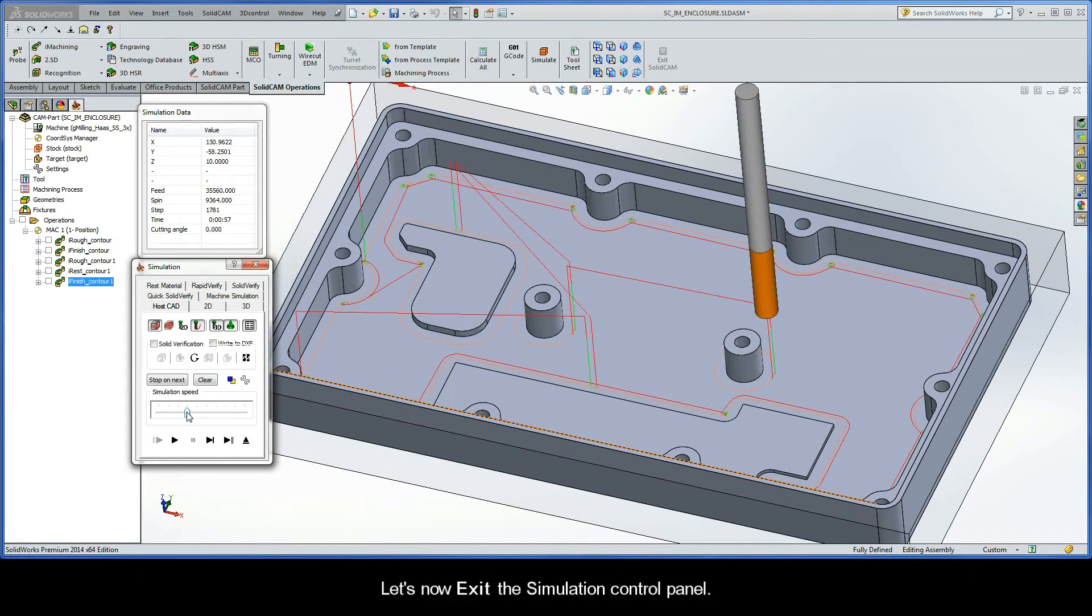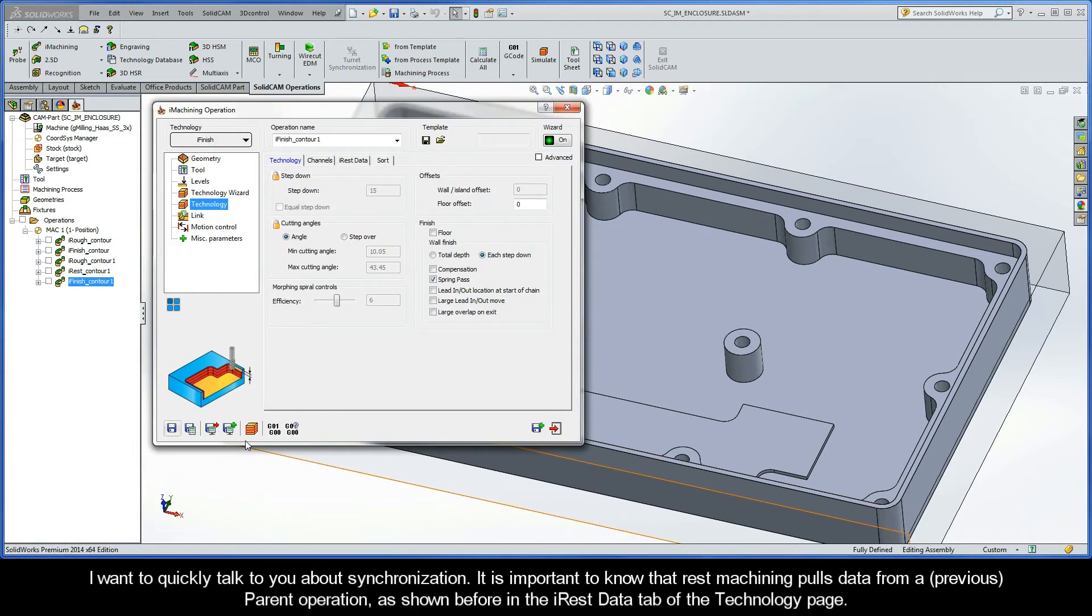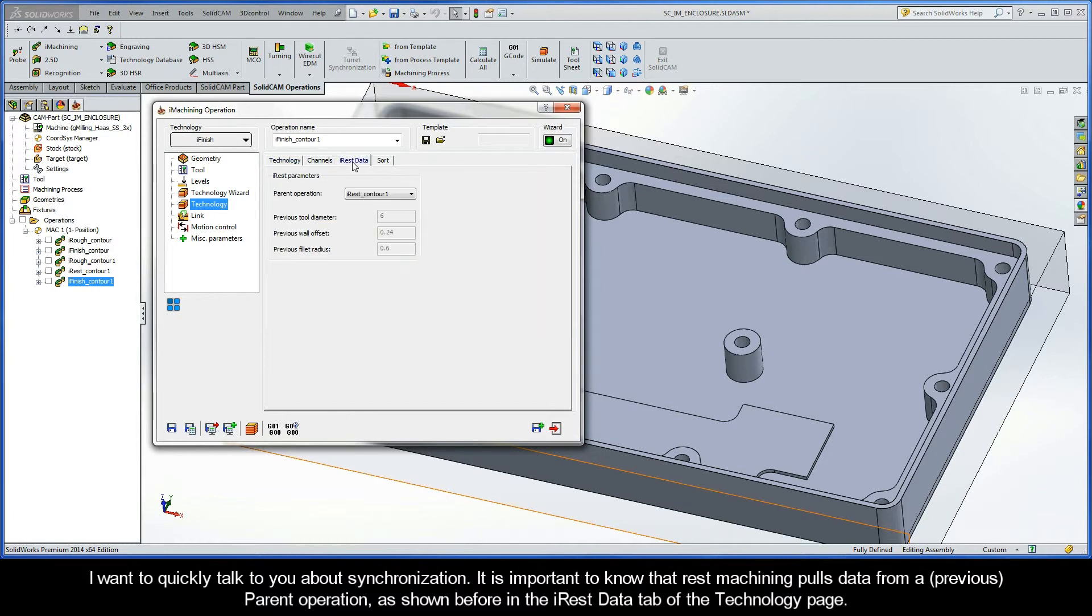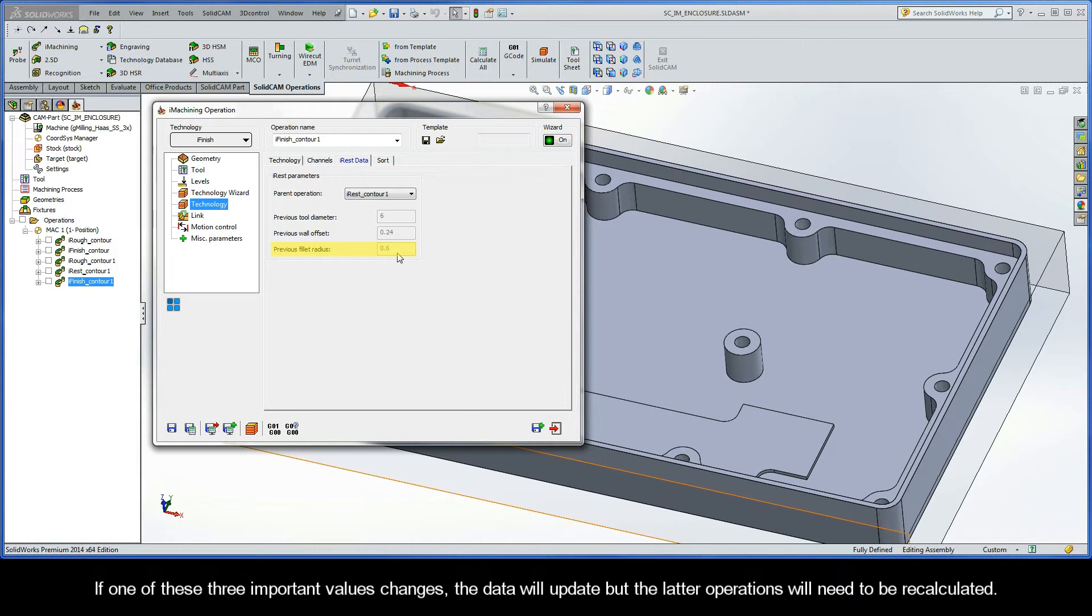Let's now exit the Simulation Control Panel. Now, I want to quickly talk to you about synchronization. It is important to know that REST Machining pulls data from a previous parent operation, as shown before in the iREST Data tab of the Technology page. If one of those three important values changes, the data will update, but the latter operations will need to be recalculated.